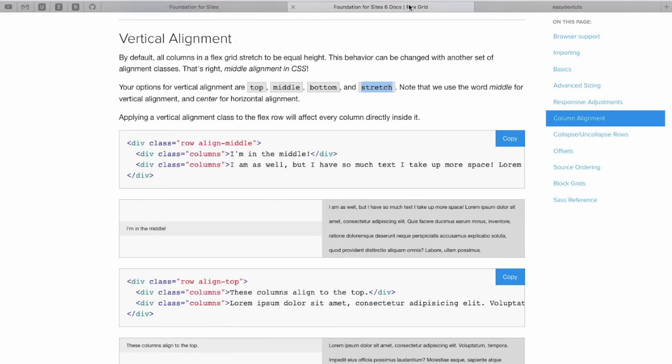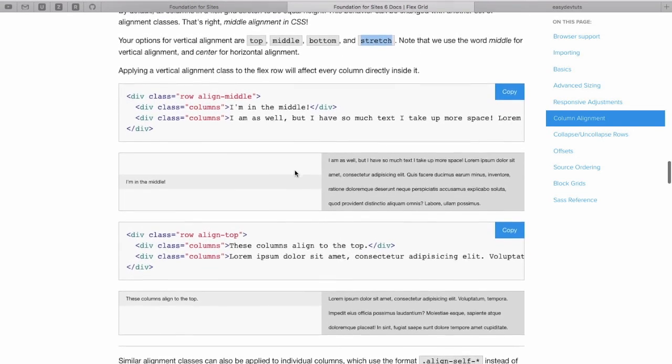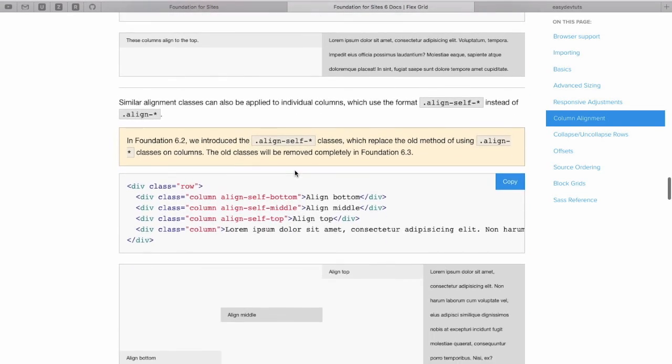So, that's vertical alignment on a row. We can also add them to individual columns themselves using the AlignSelfBottom type class.